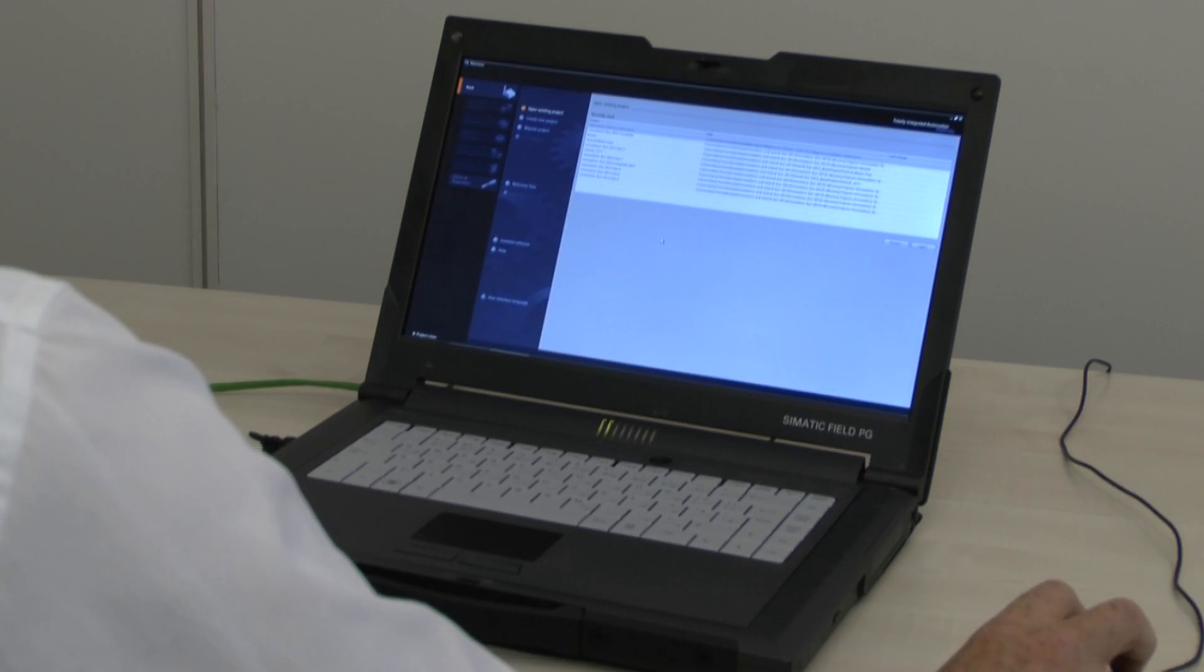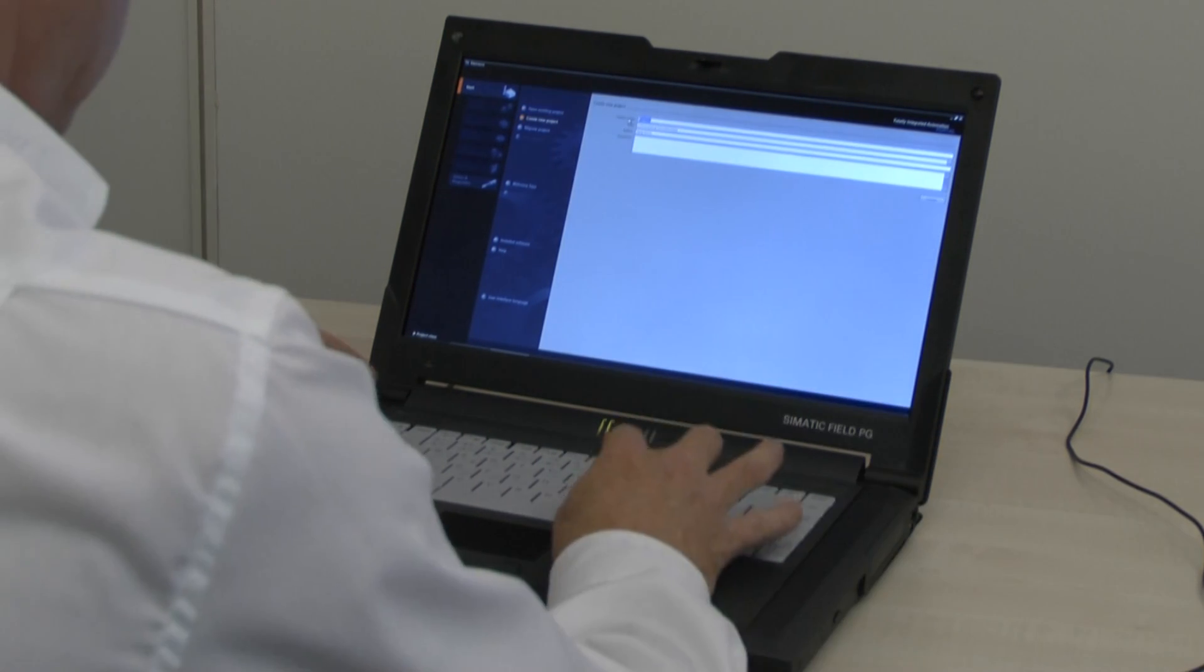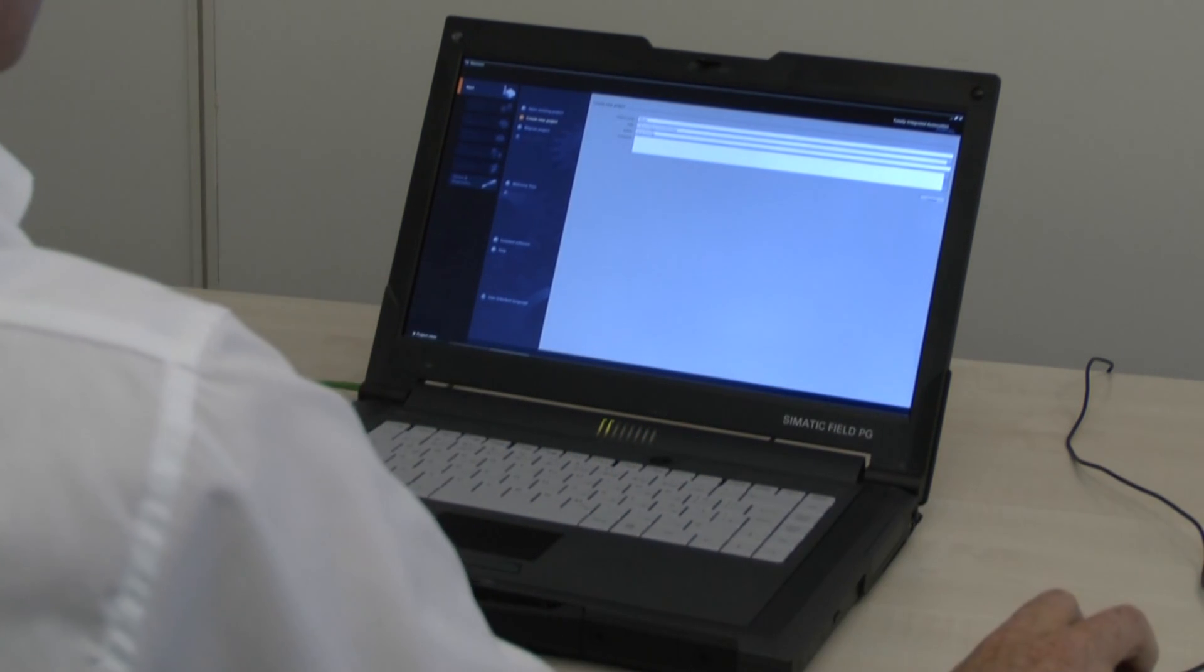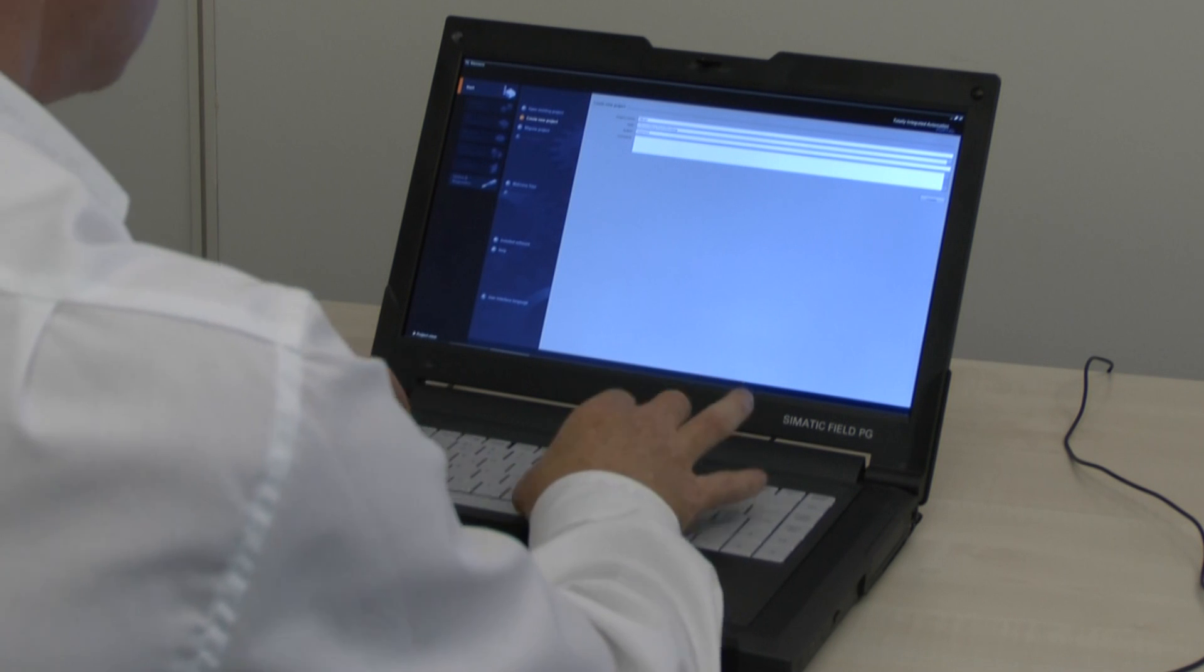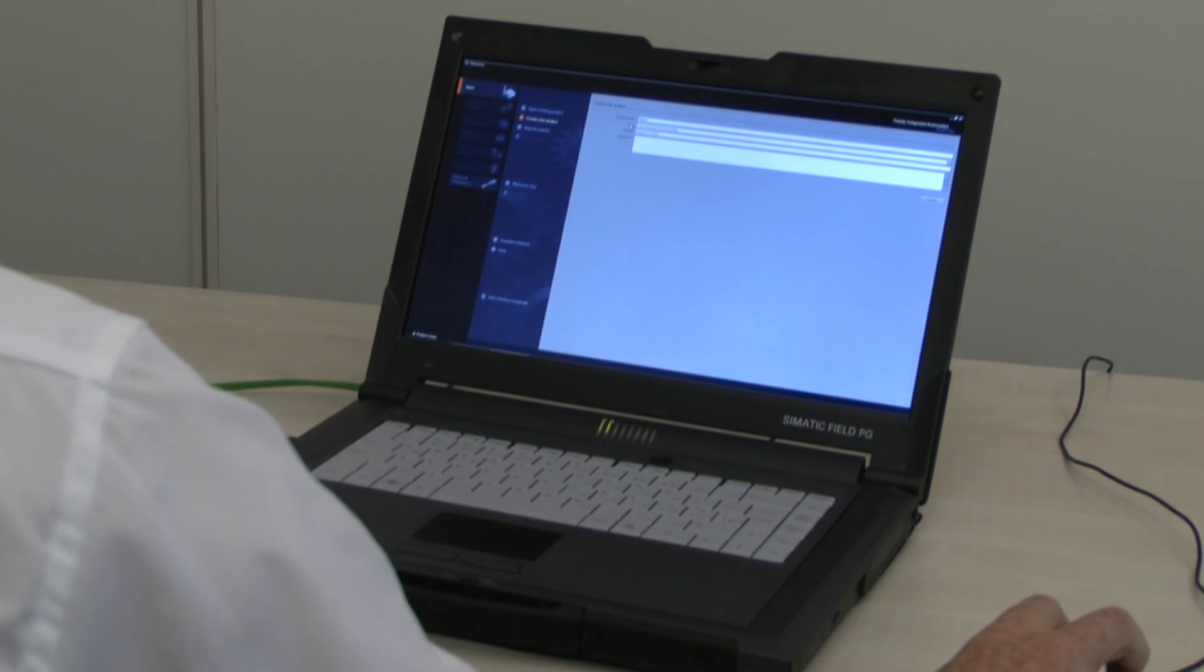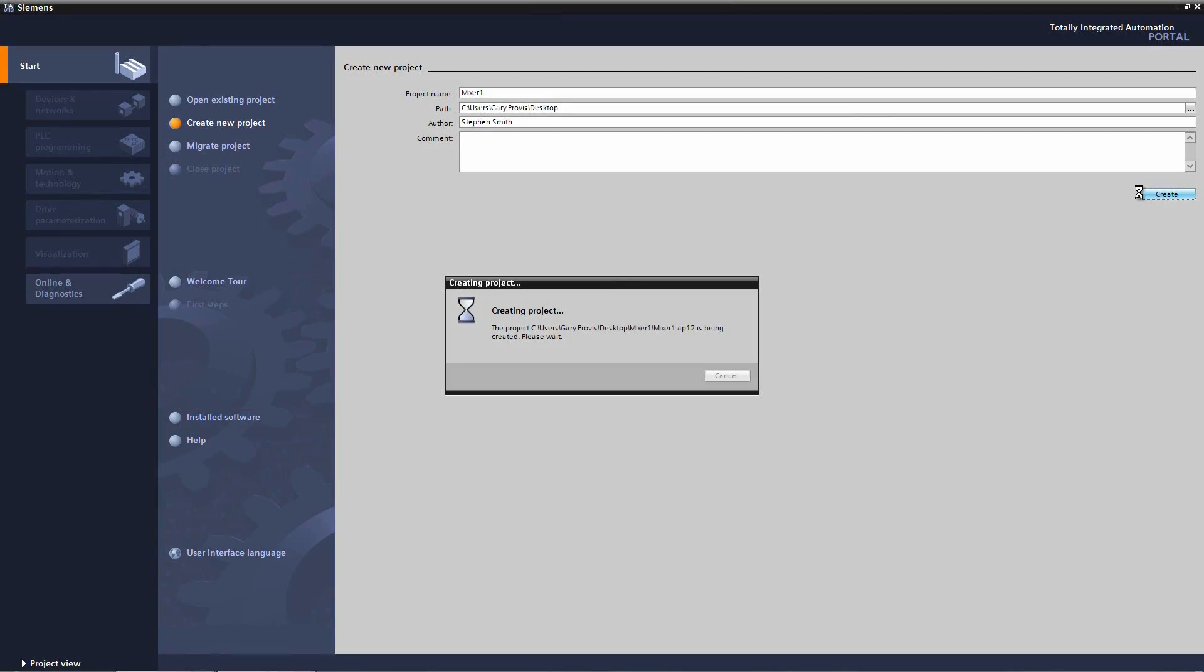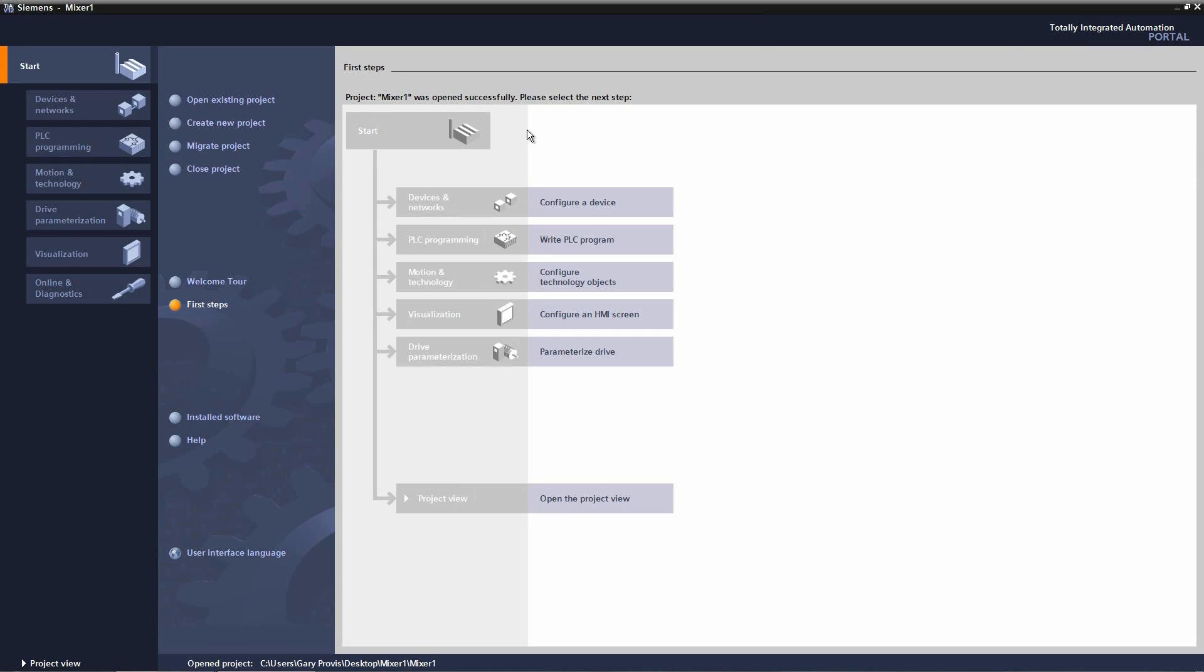So let's get started. Once the TI is open we can create a new project. The project that we're going to do today is for a mixer. The author is myself, Steven Smith, and I also have the option to change the save path. When I'm finished I create. A few seconds later the project will be created and will be in portal view.